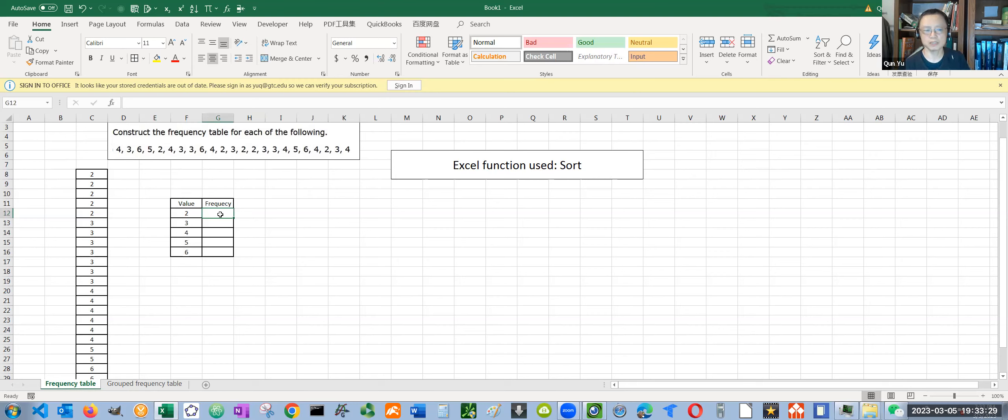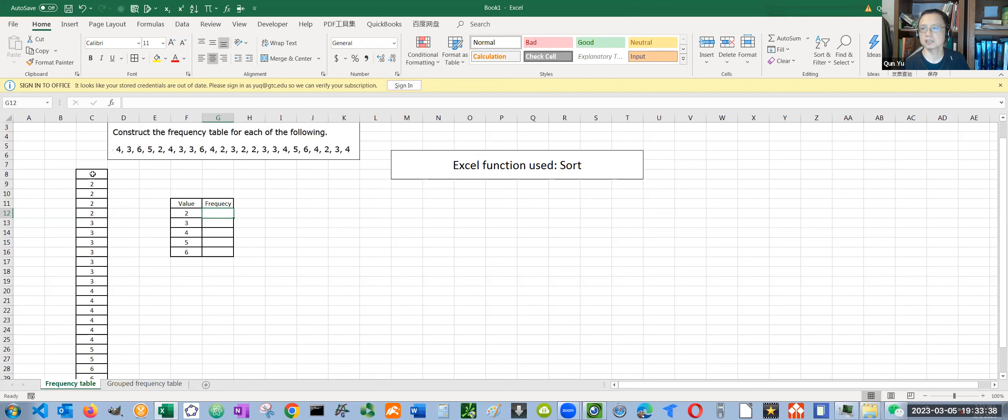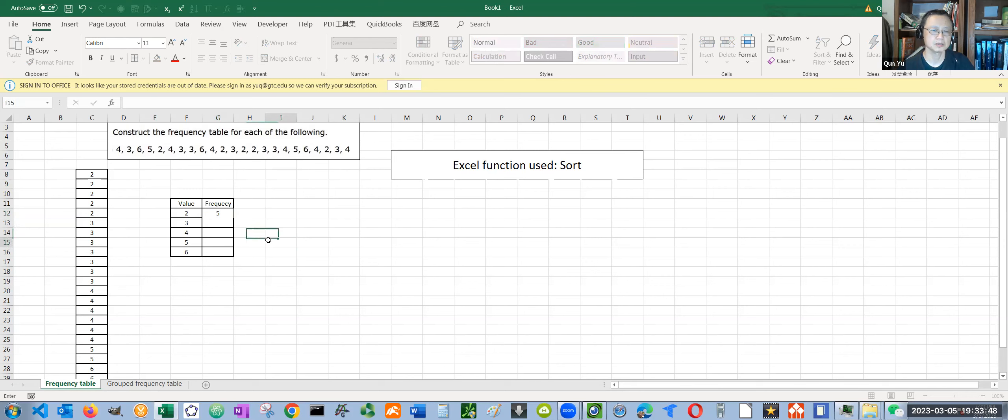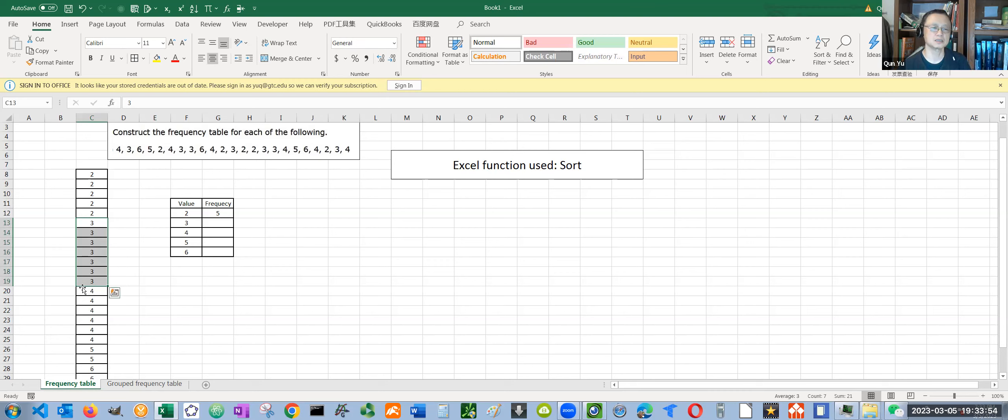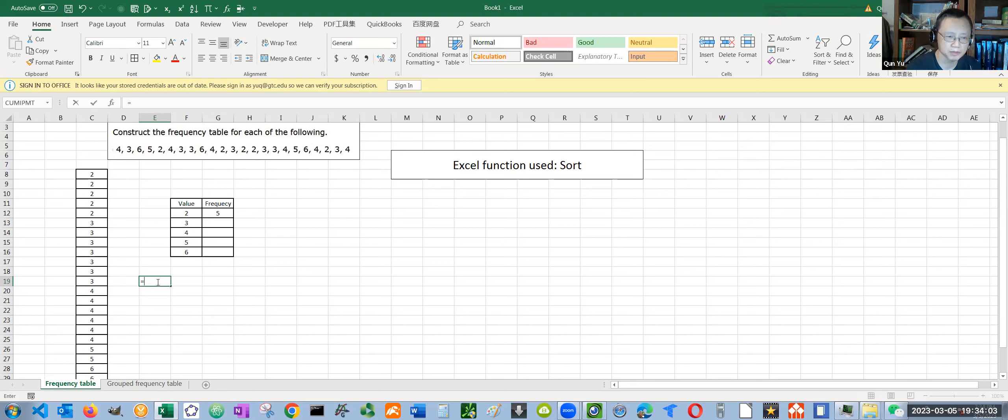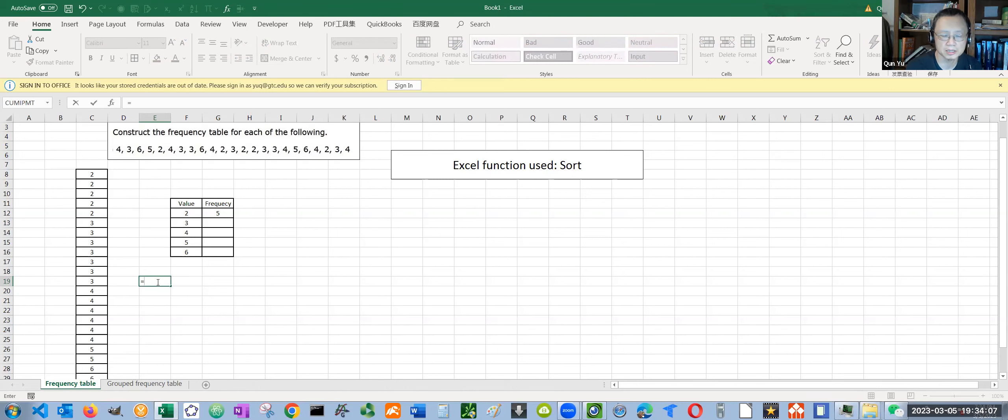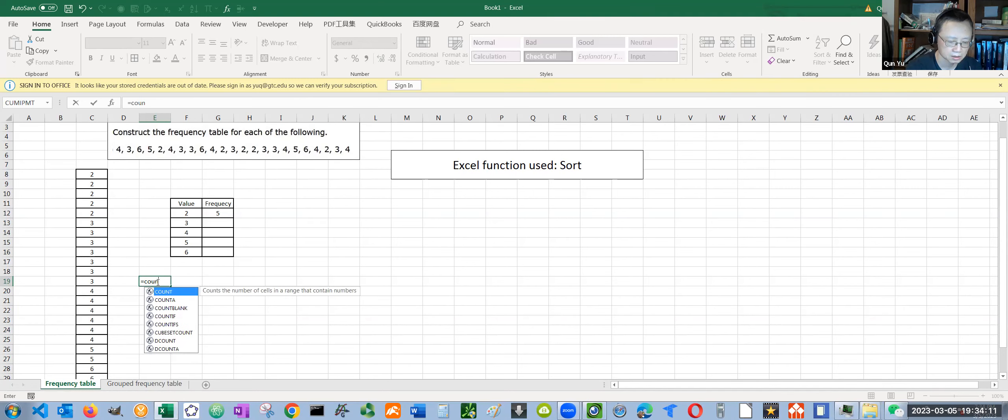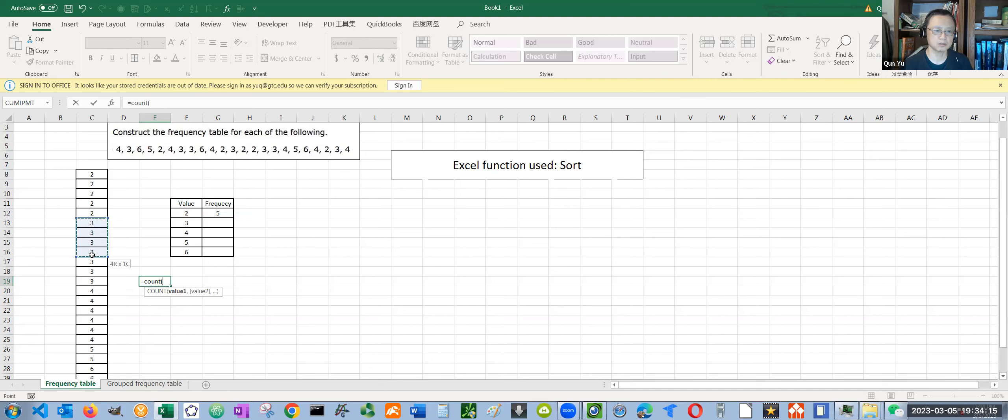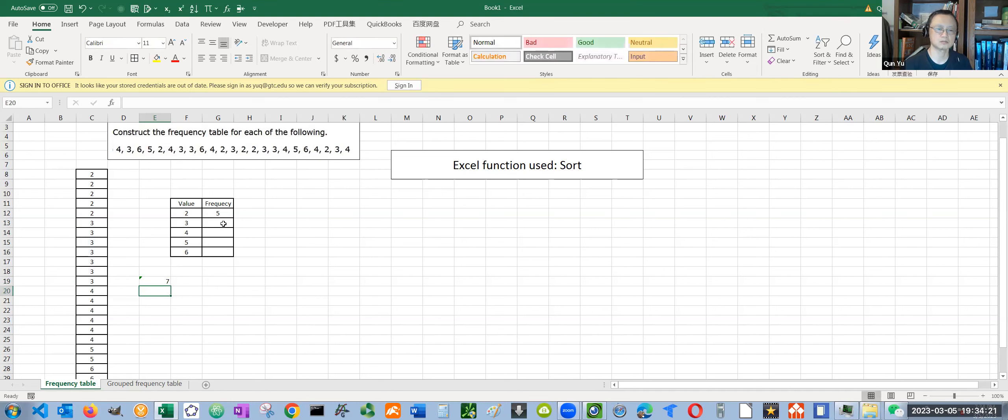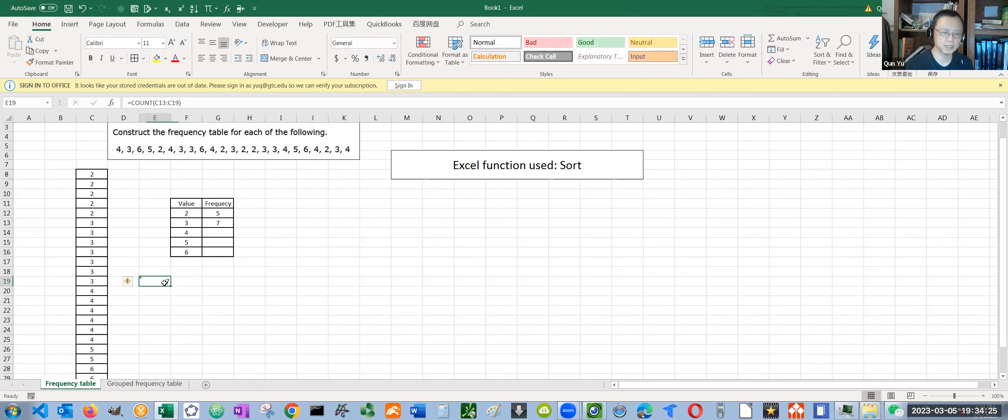After you sort the data, it's very easy to count how many times each data point occurs in the data set. For two, it occurs five times. And three, how many times? You can count it one by one. There's even another way to count it. You can use the COUNT function in Excel. Whenever you do any calculation in Excel, you always start with an equal sign. Type count, open the parentheses, and select the cells you want to count. I want to count all of these threes, close parentheses. I have seven threes.